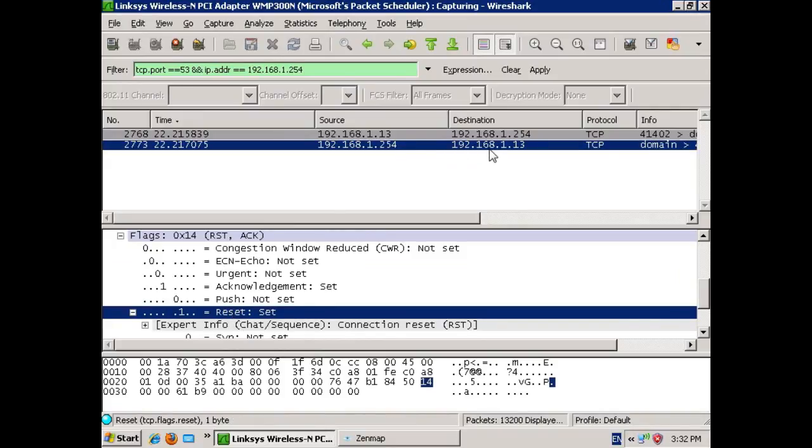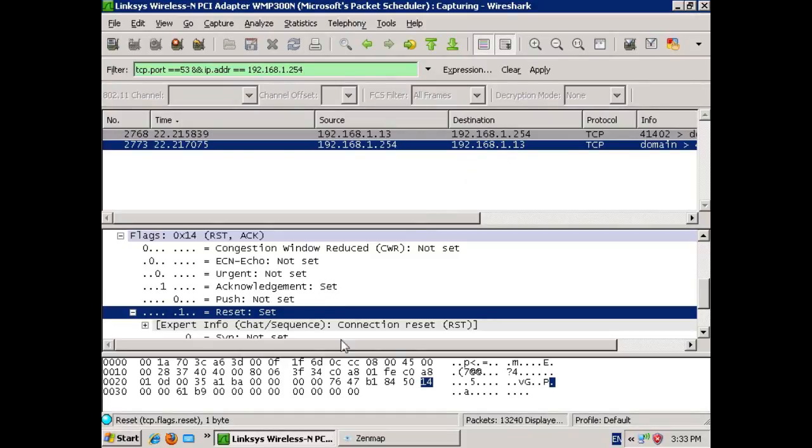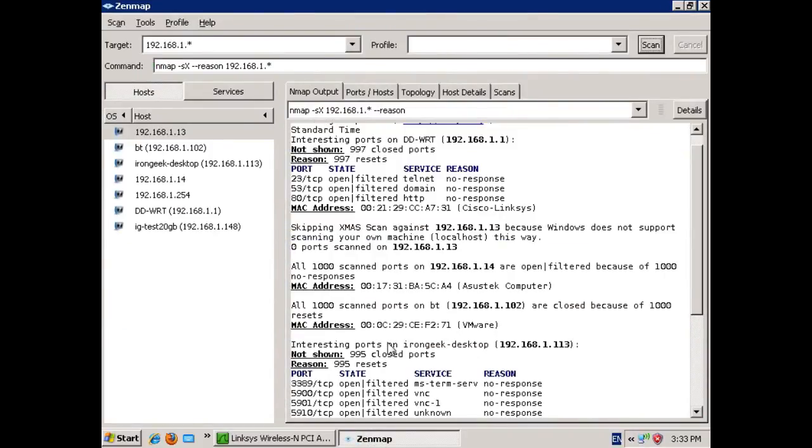Well, normally that would mean that the port has to be closed. However, that's not necessarily the case in Windows, because it responds any time that those flags are set. It always responds with a reset, barring certain odd firewall restrictions and so forth. Let's go back to ZenMap. Now that we've shown you what's actually in the packet, let's see what the results look like.